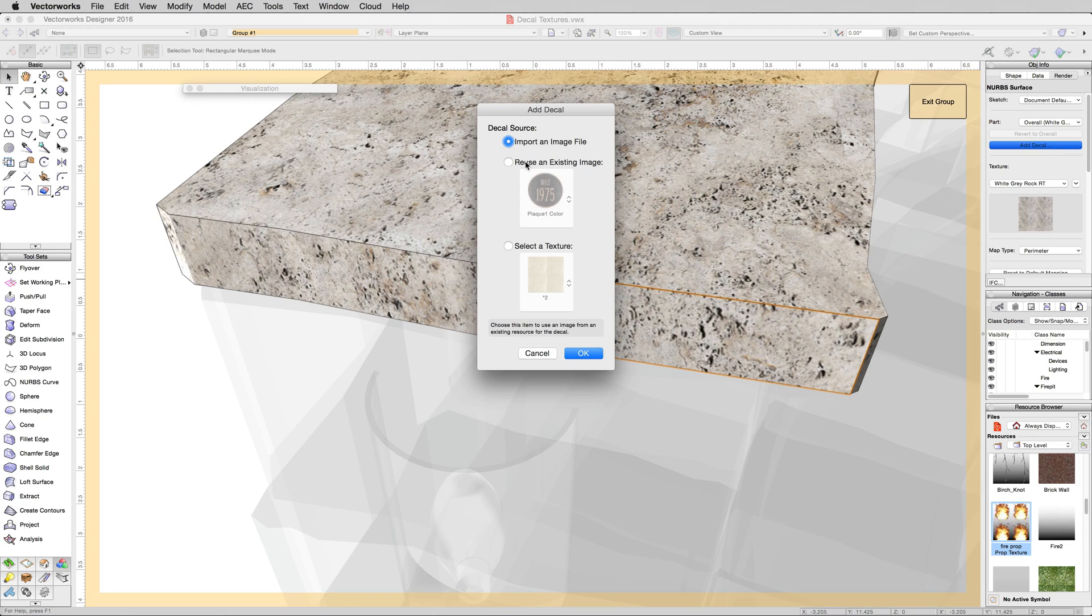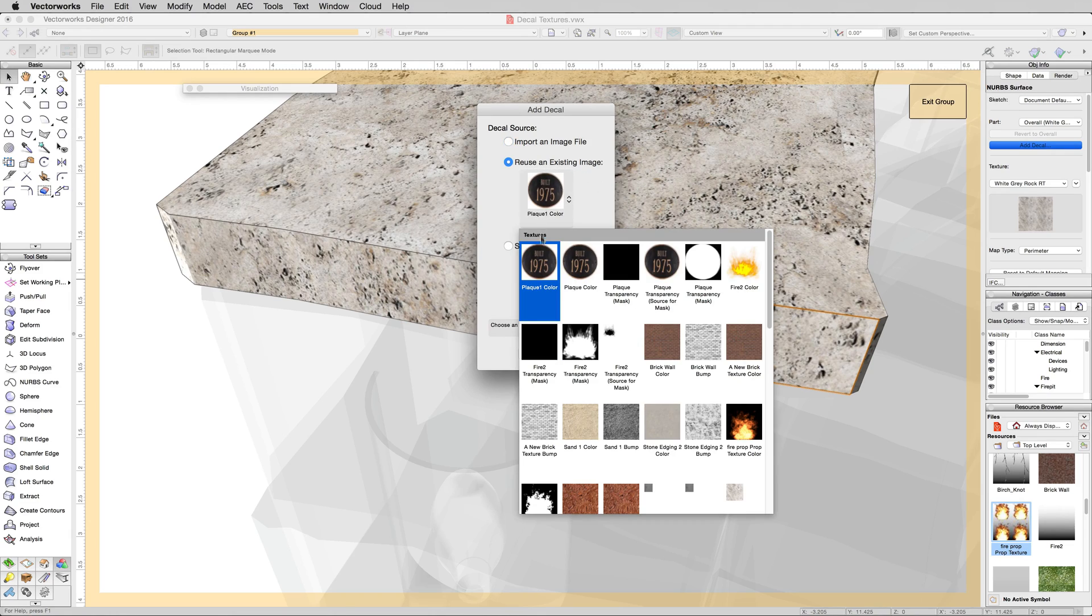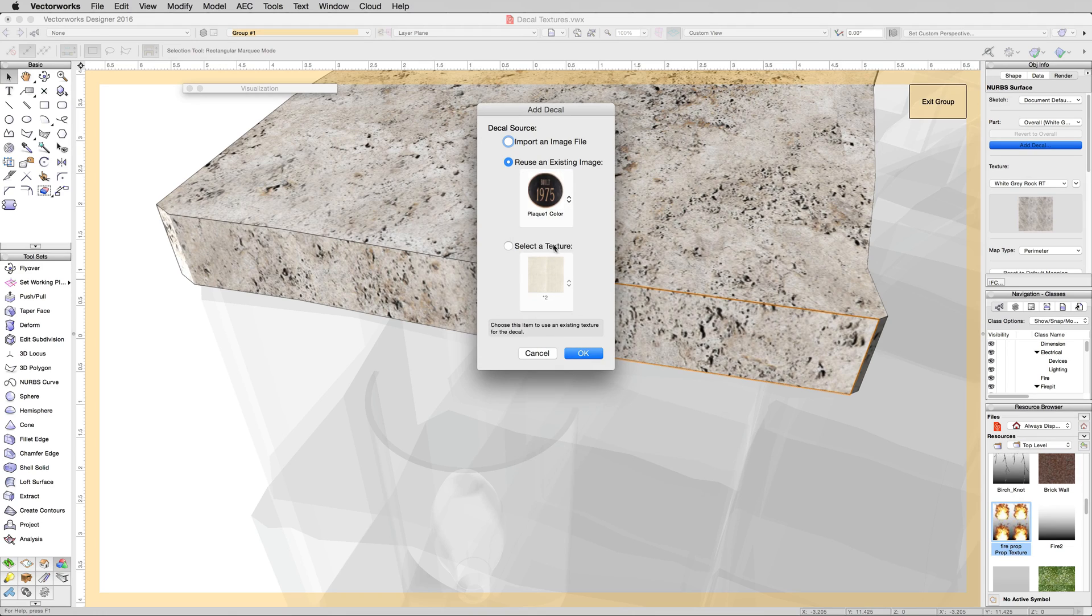It'll ask us to reuse an existing image. We're going to pick the plaque one color and click OK.